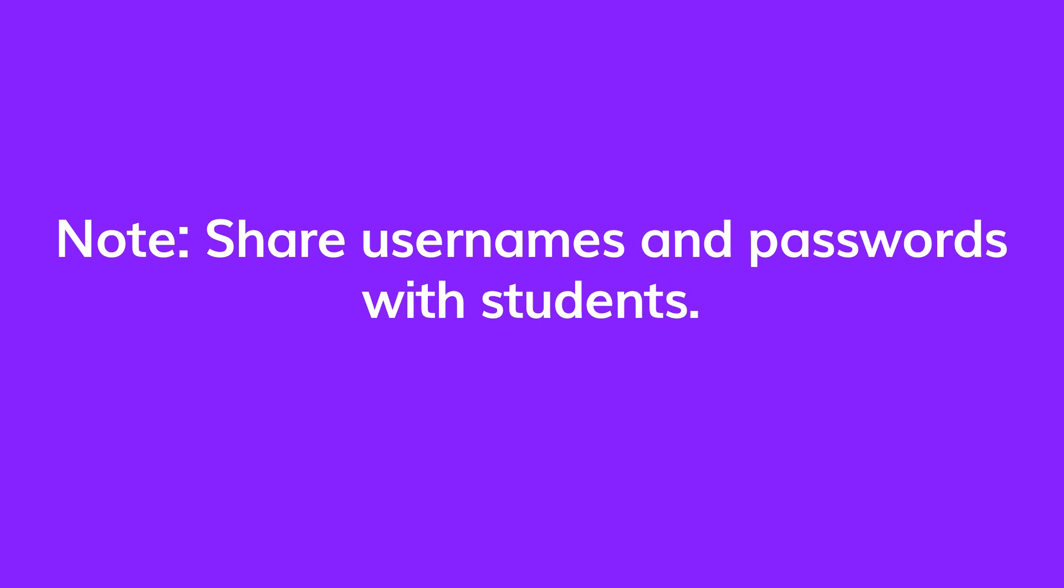One very important thing to remember if you chose the children option, you'll need to share the usernames and passwords with students manually after you've finished bulk enrolling the students.